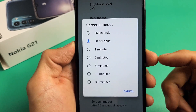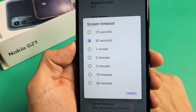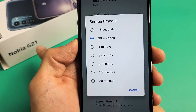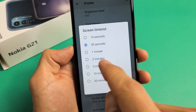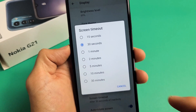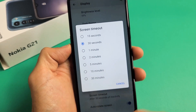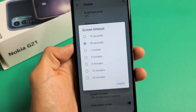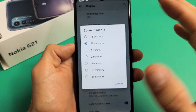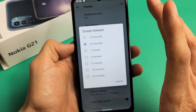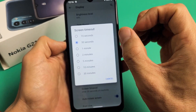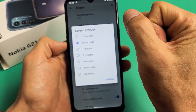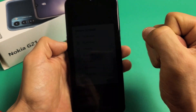I'm going to show you how to change the screen timeout time on your Nokia G21. By default, it's set at 30 seconds. If the screen is not active within 30 seconds, it's going to turn dim, then it's going to turn black, and it's going to lock.